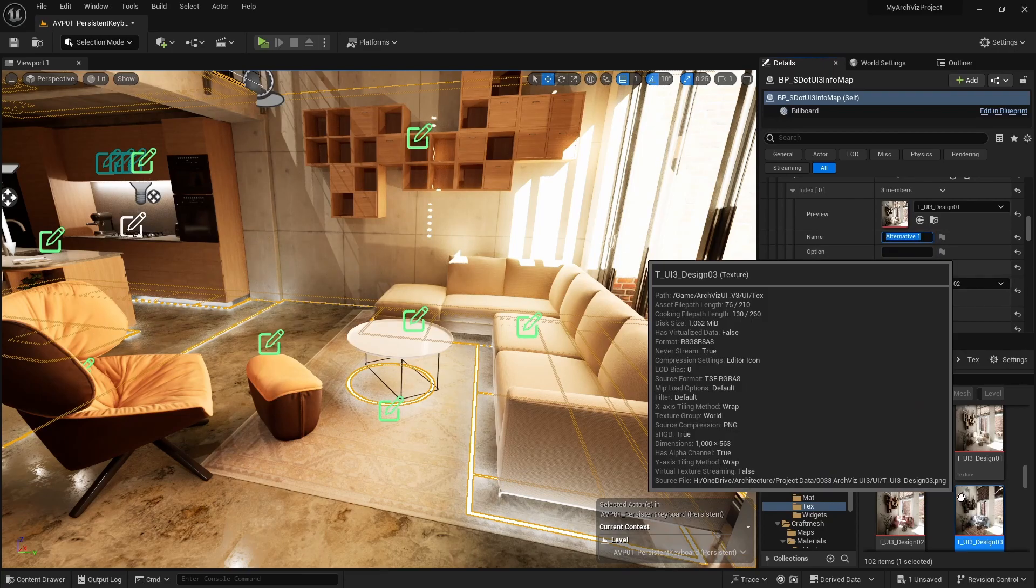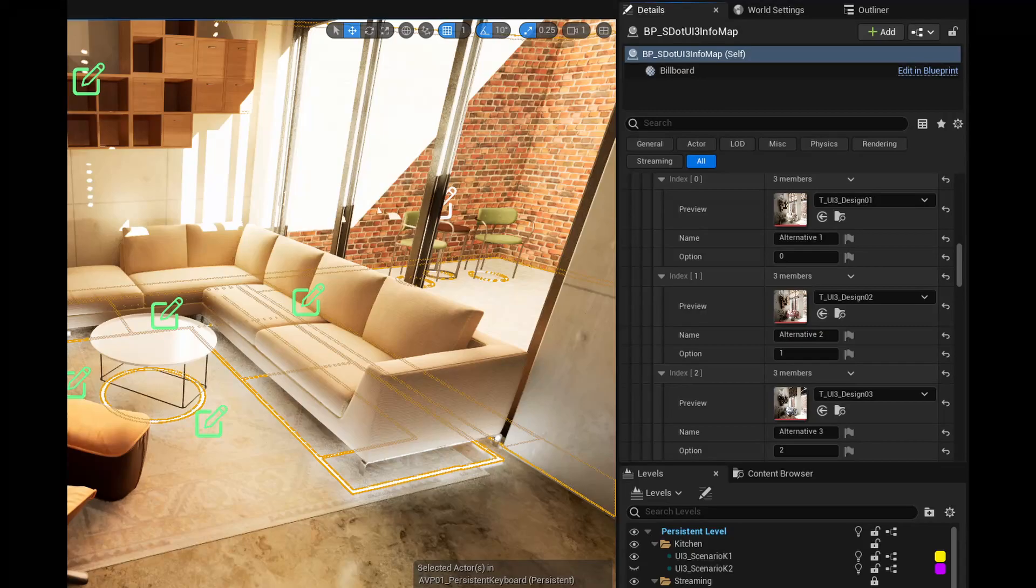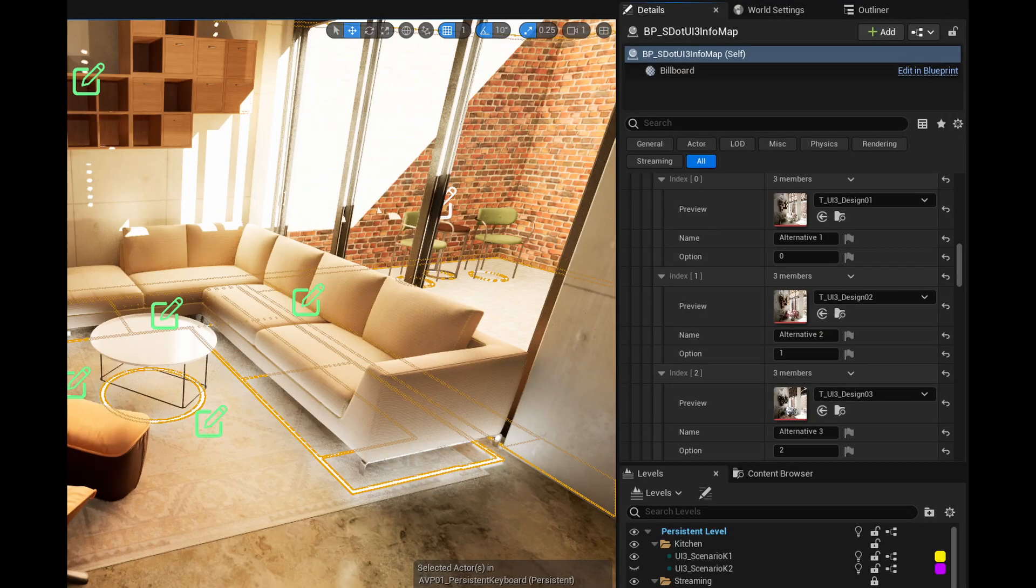Set the option value to 0, 1, and 2, the same as the index of the option array.